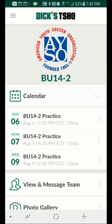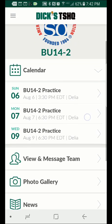Click on the calendar and underneath will be various events for that team.